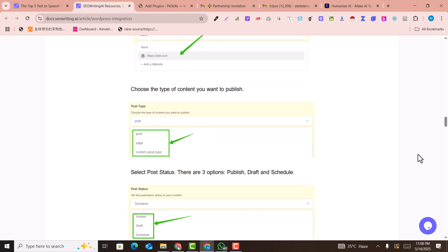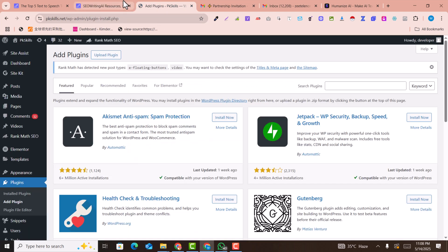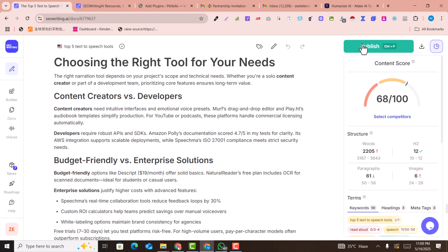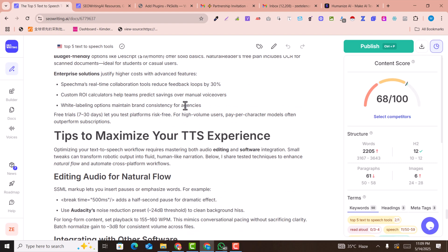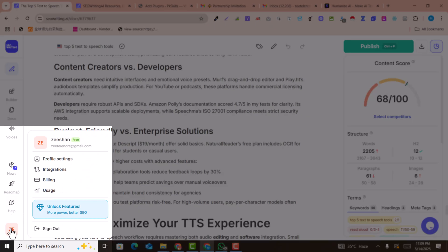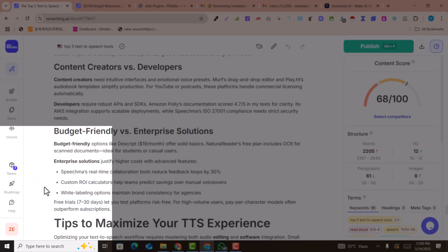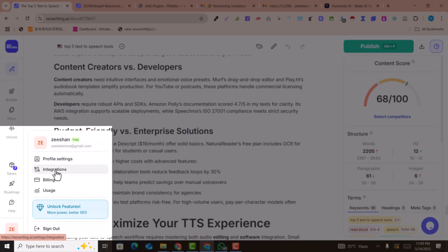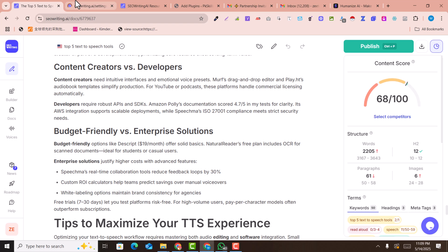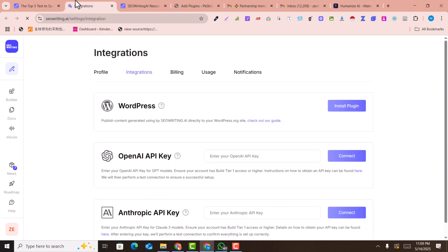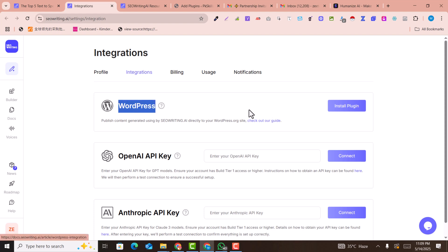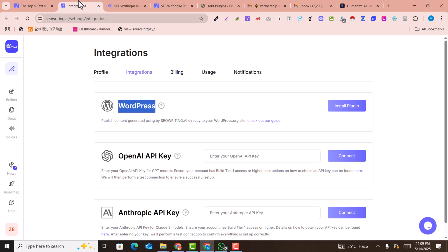To connect your website, click on 'Connect' and follow all the instructions provided. To publish on your website, first you need to connect it. Go to your account icon and click on 'Integrations.' Here you can integrate your website.